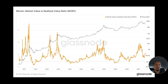The NVRV stands for market value to realized value and it's simply a ratio between the two. Another way of putting it is the market cap of Bitcoin compared to the realized cap. When you make this comparison it gives an indication of whether Bitcoin is overvalued or undervalued, and it can help you tell whether we're close to a top or a bottom of the market.